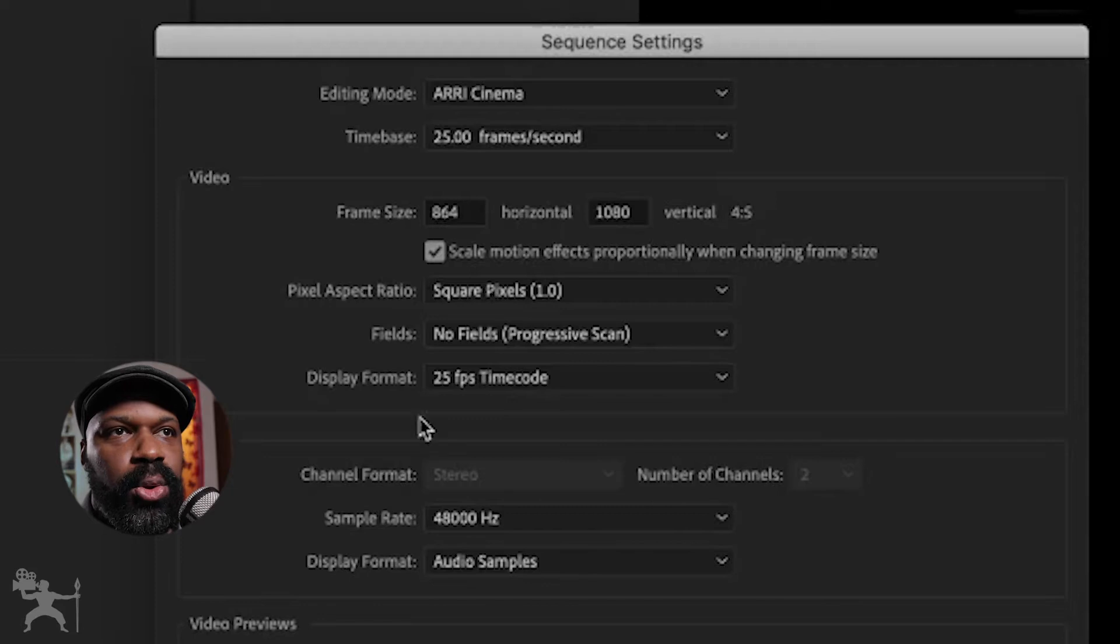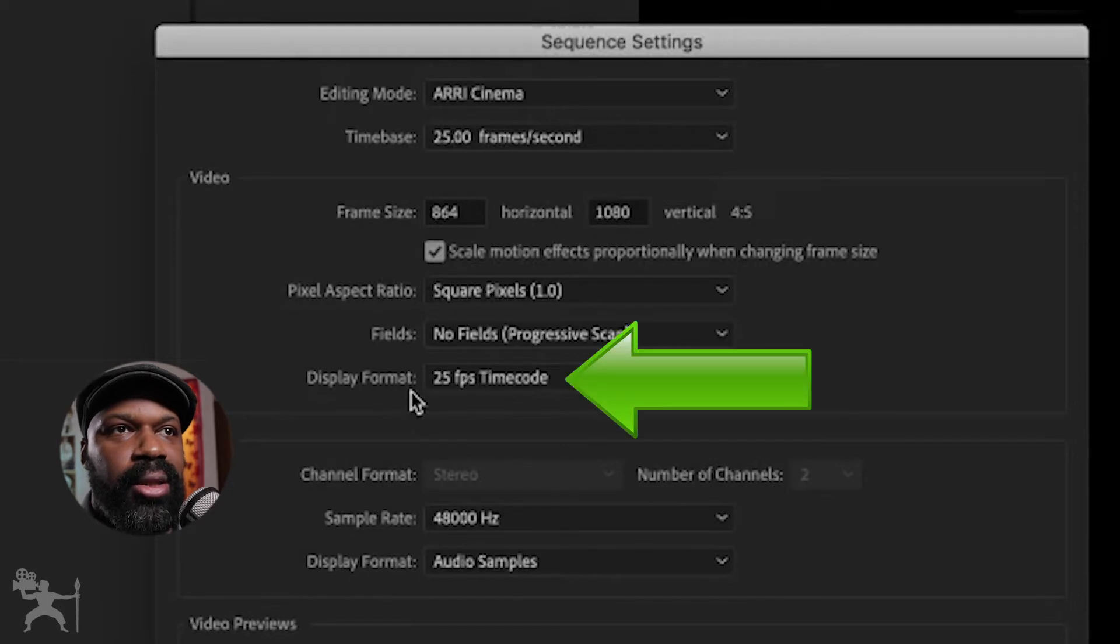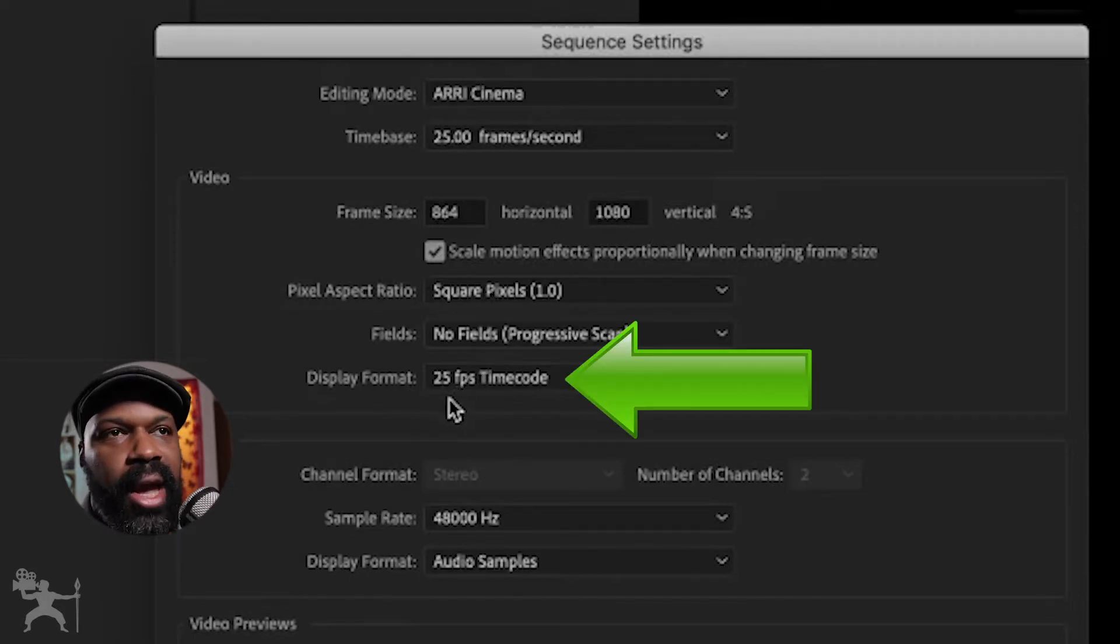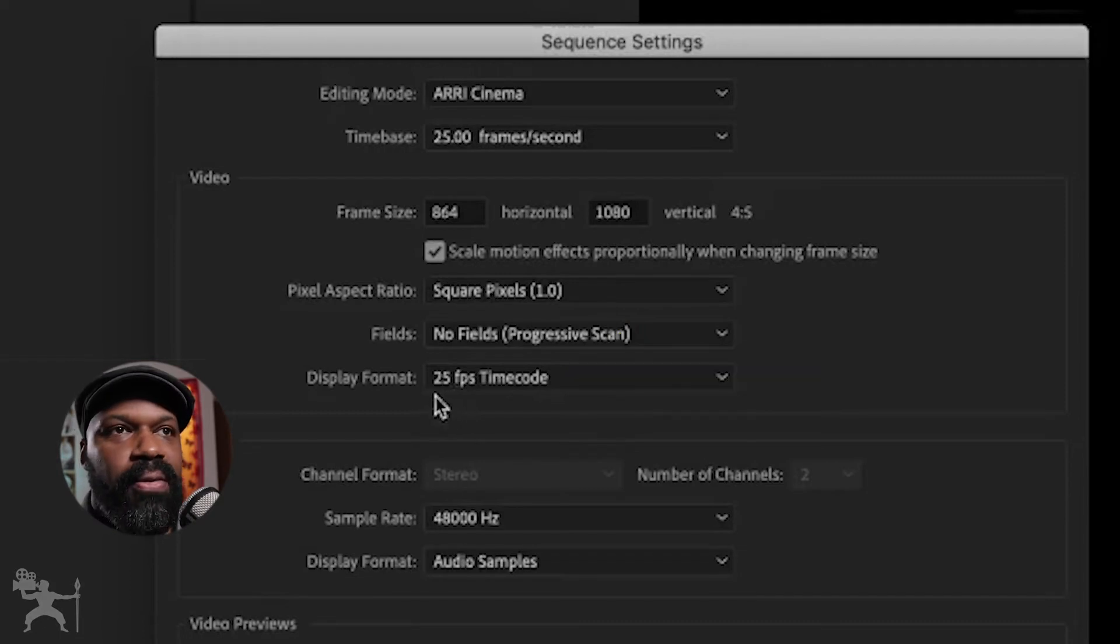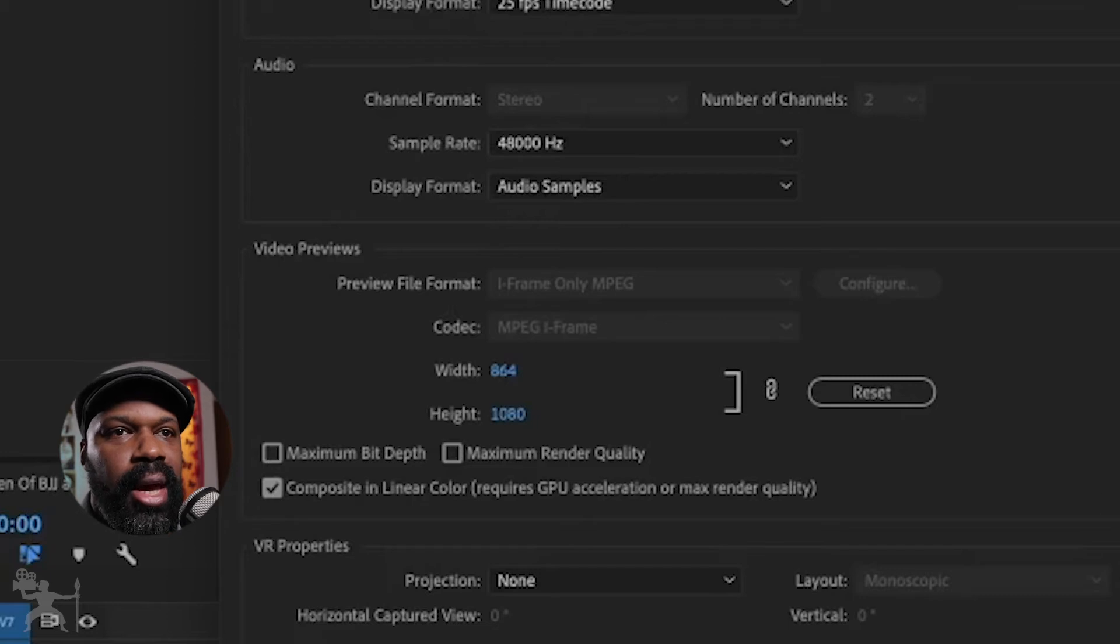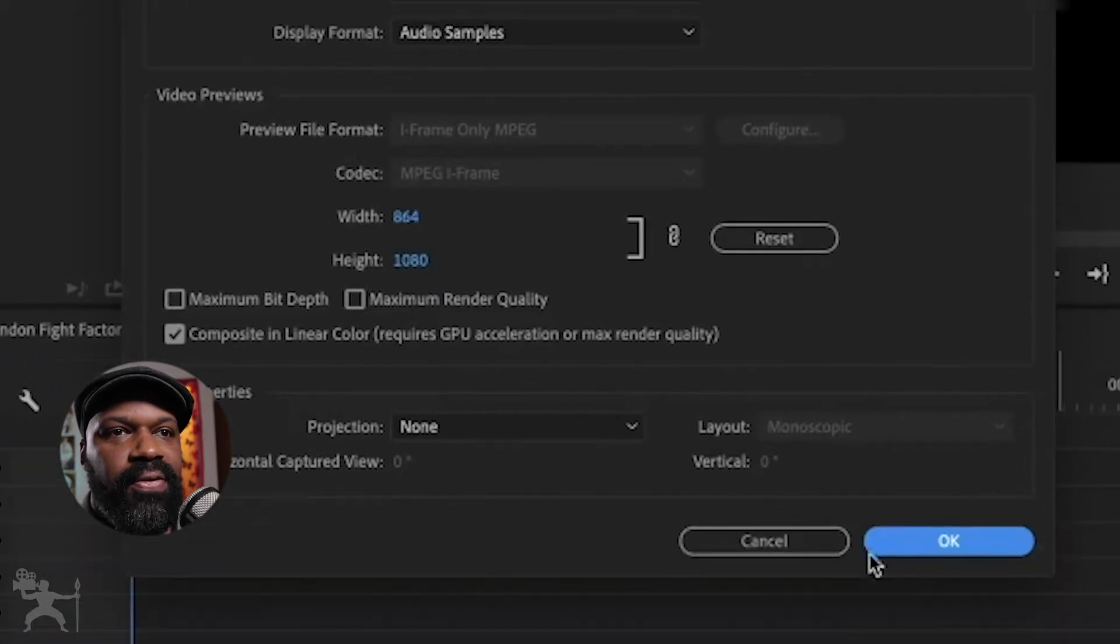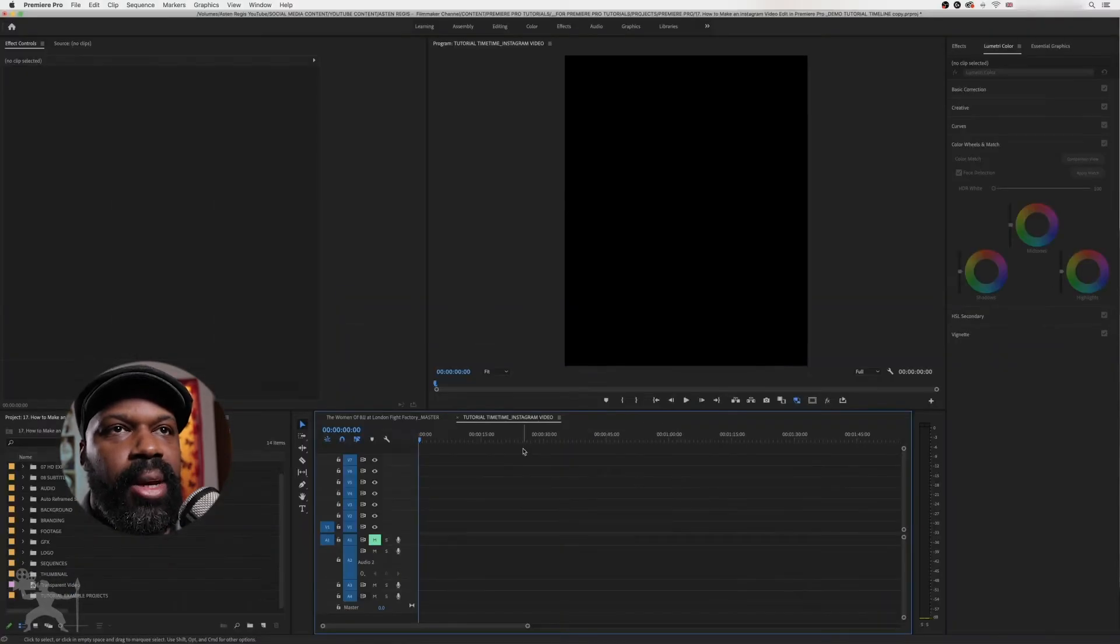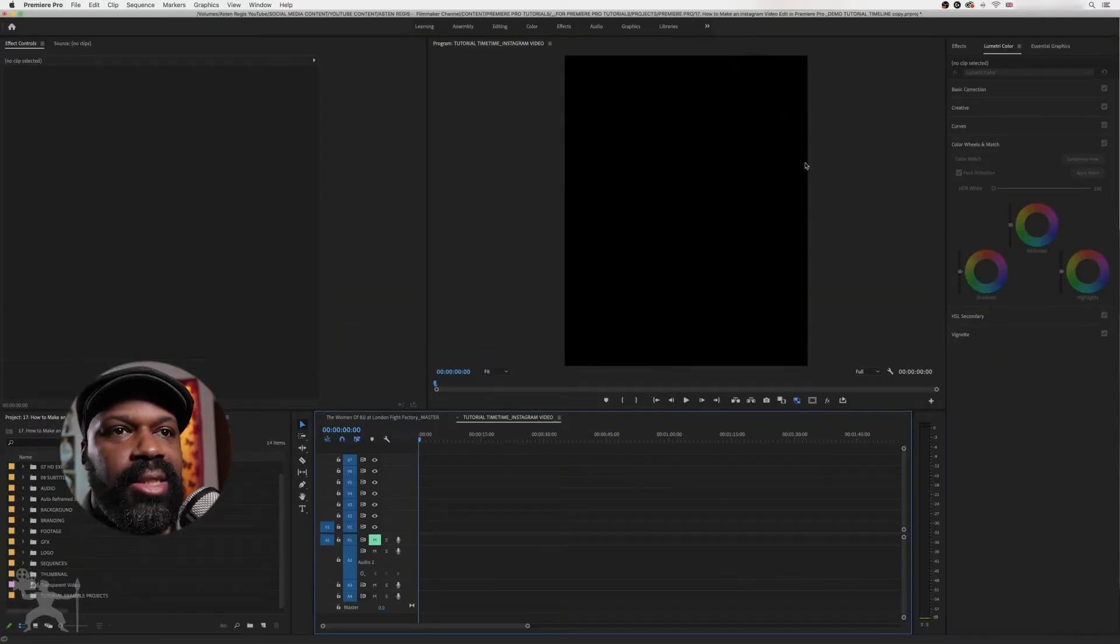Make sure your timeline display format is the same frame rate as what you shot in. And for me, it was 25 frames per second. Make sure your audio is okay, and everything here is fine. So I'm just going to press okay. And this is the sequence that is created.